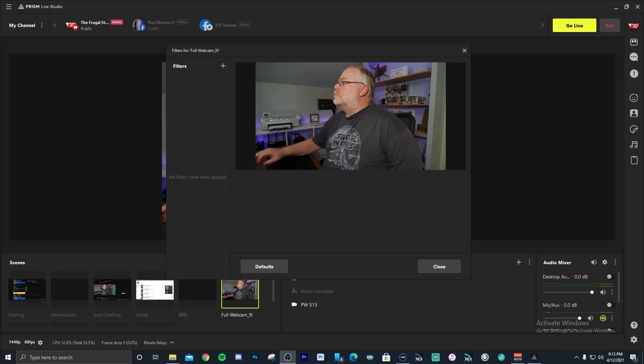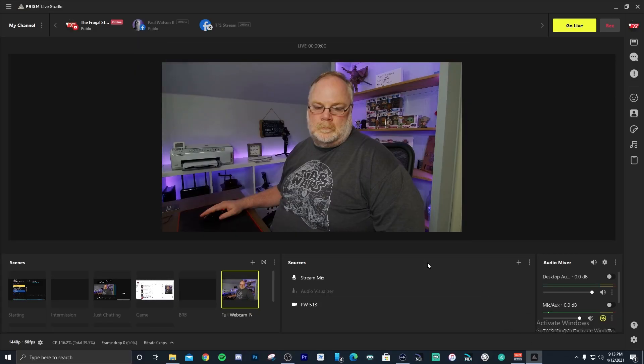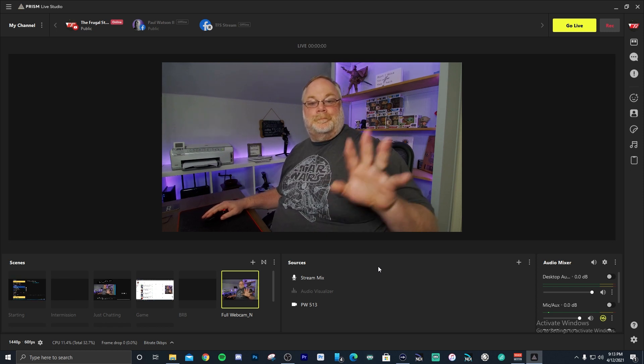The next thing to do is go ahead and get OBS open. I'm using Prism Live Studio for this tutorial, but any version of OBS works the same way with filters. Once you get OBS open, go to the source you're going to use — here we're using a webcam — and open your filters for that source.